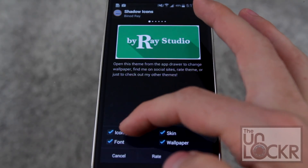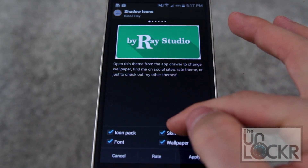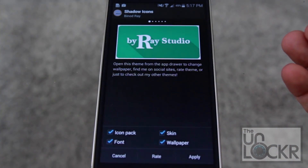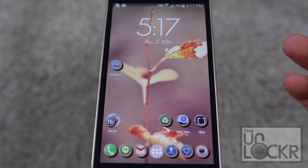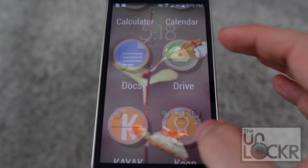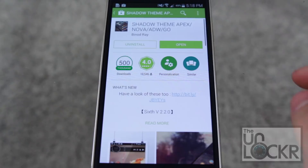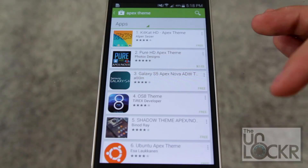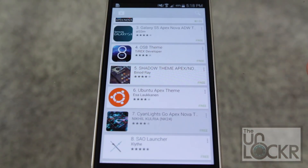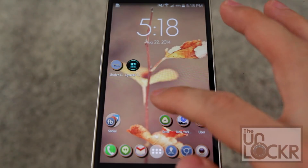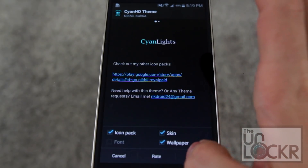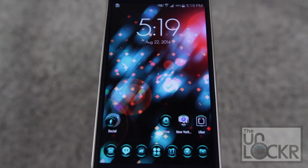I can choose whether I want just the icons, whether I also want the font from this theme, the skin, or also the wallpaper. I'm just going to do all of those to see what it looks like and hit apply. It automatically brings you back to the home screen and you can see the theme is now running. You can, of course, go back to the Play Store, uninstall it to remove that theme, and try a different one. Enjoy!